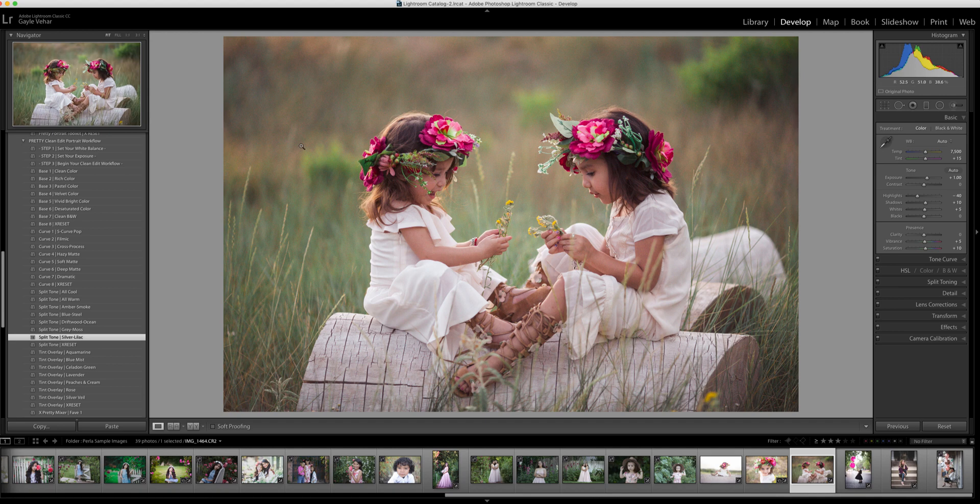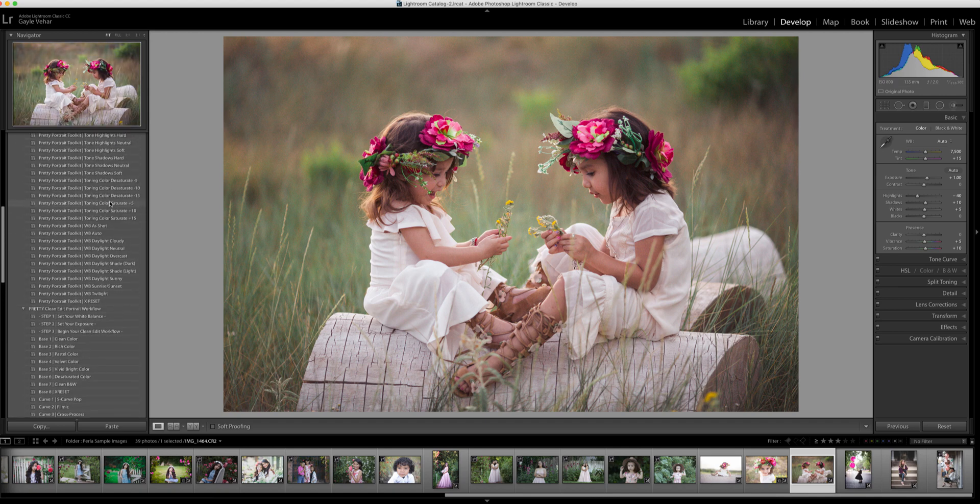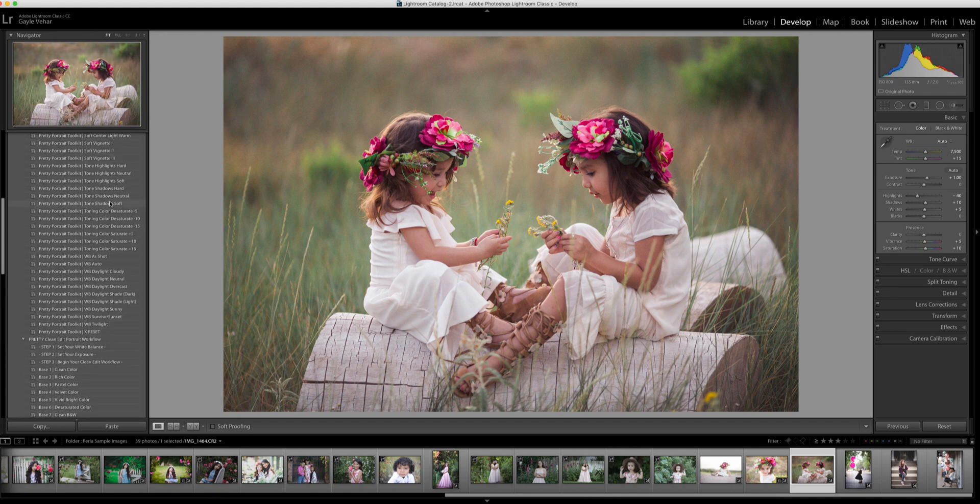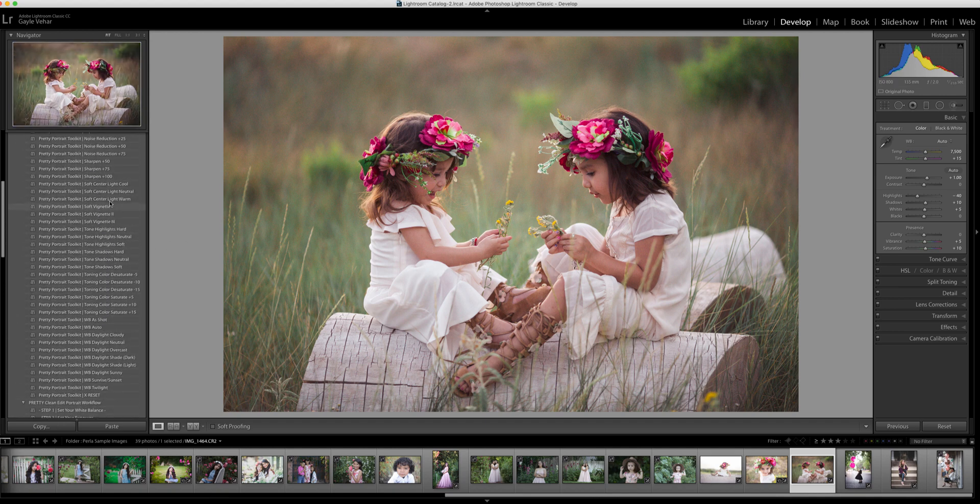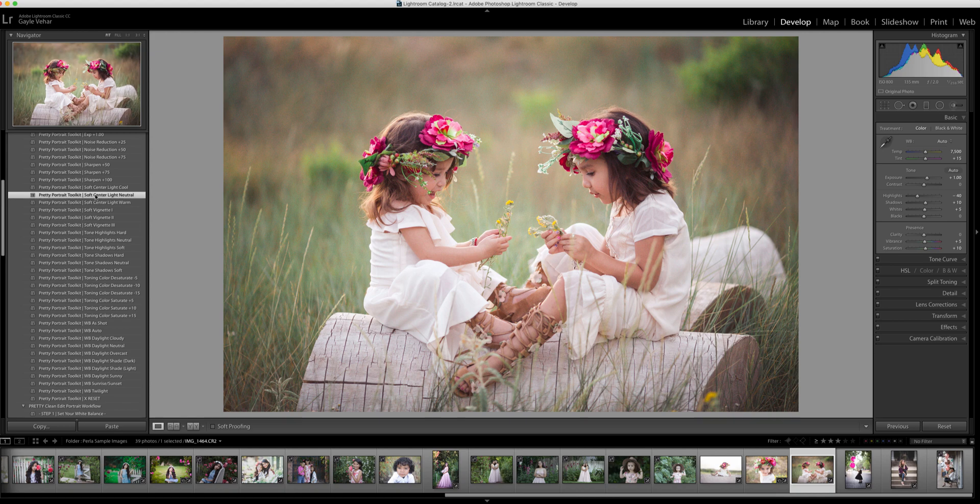And then I'm going to move back up to the portrait tool kit and I'm going to choose soft center light neutral, just to add a little bit more light to the middle. I love what that does.